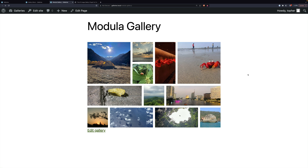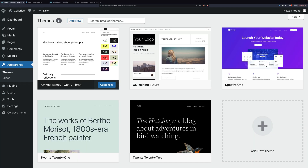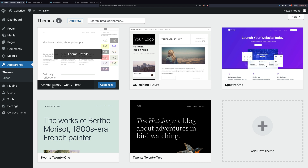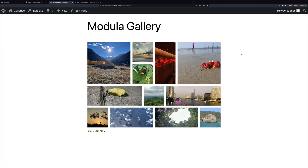First I'd like to talk about which WordPress theme we're using and why. I'm using the latest 2023 theme, which is the most modern in relation to full site editing and being a block theme. So you're going to get the most modern response out of the plugins we're going to use. Let's get started.